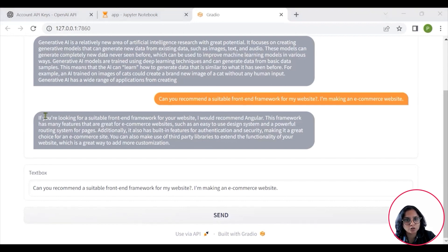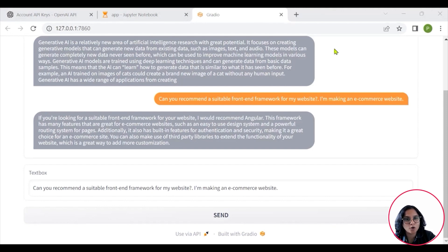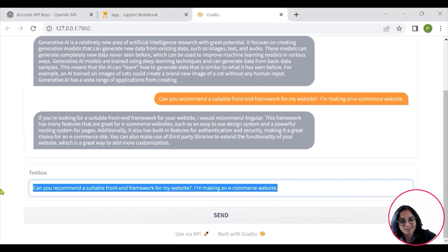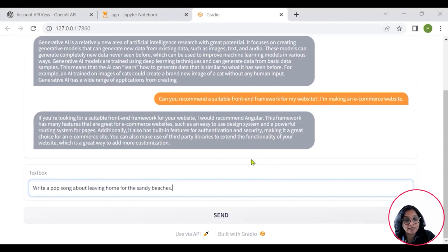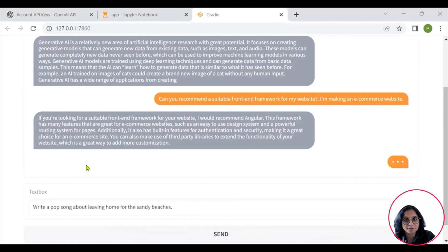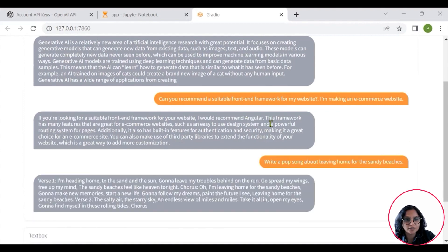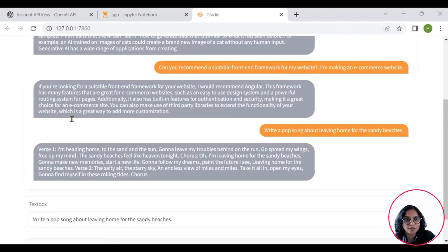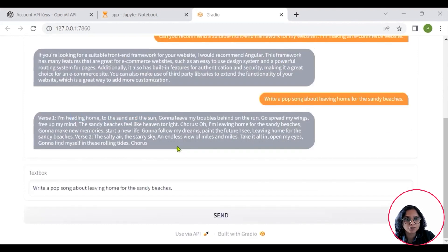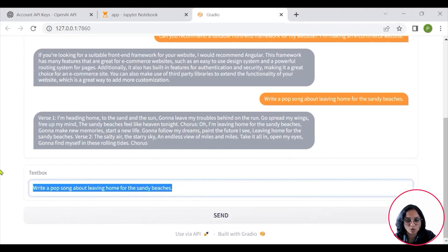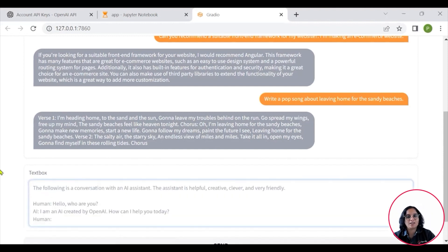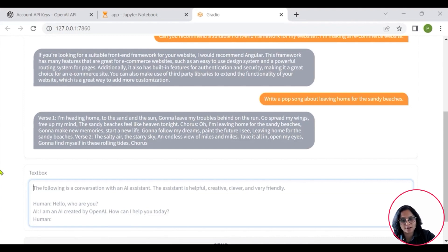Let's say I will also ask it to do something interesting like write a pop song for leaving home from the sandy beaches. And then it is giving me, I am heading home to the sand in the sun, gonna leave my troubles behind on the run. It tries to give you interesting responses where you are able to also ask it and create songs, make poems.